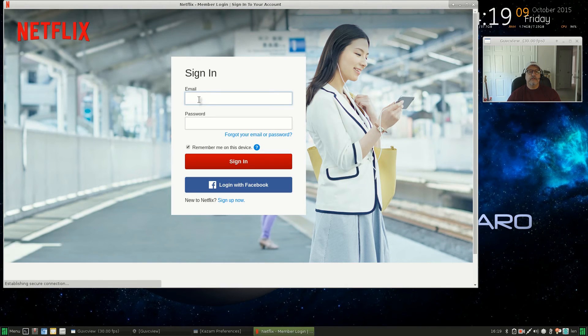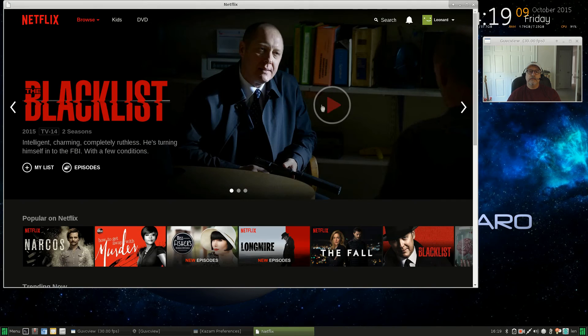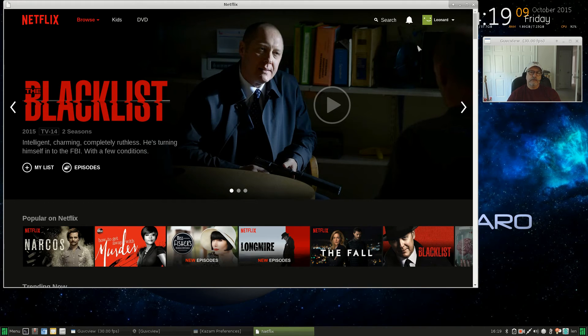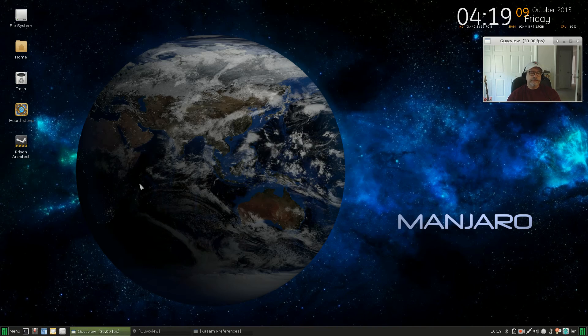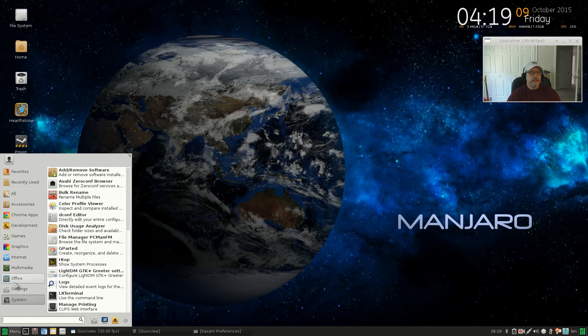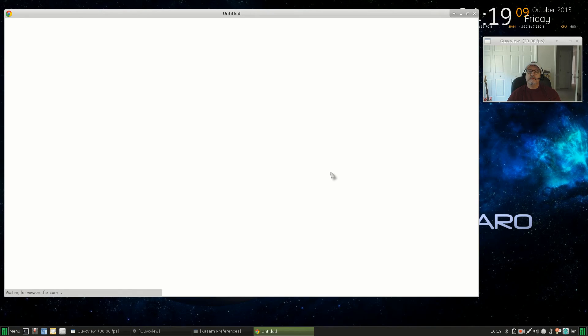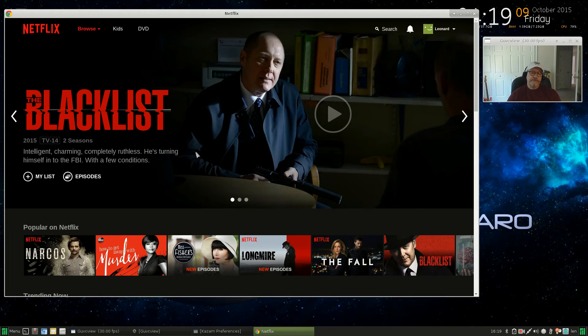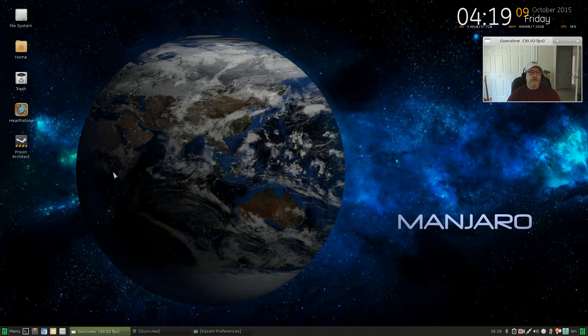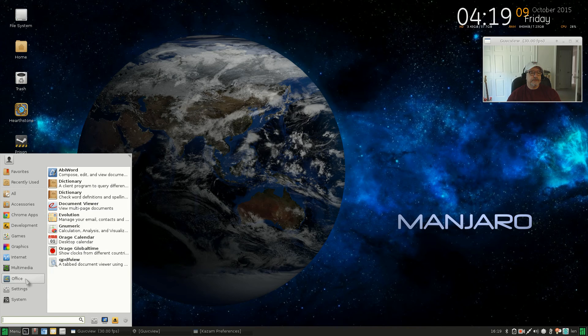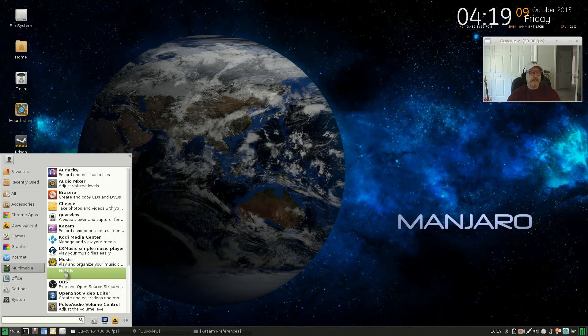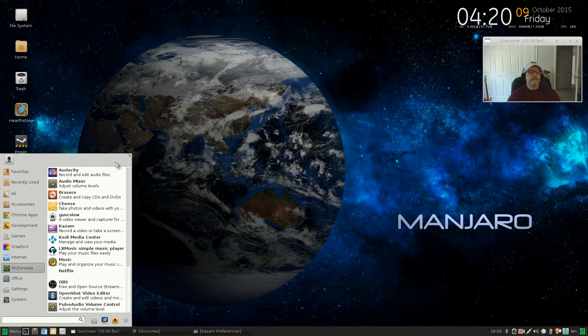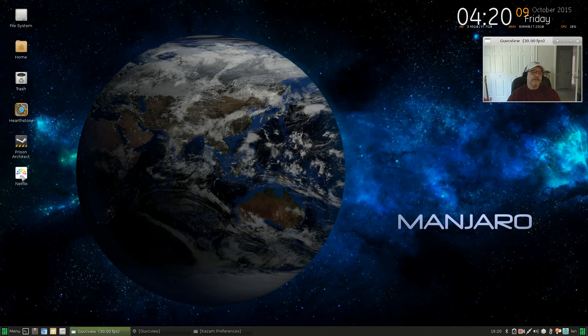And all you have to do is sign in and you're at your Netflix. Now once I've configured this, if I close it out and I go to open it again in multimedia, it should sign me right into my account and it does. So now you've got that shortcut set up to go directly to Netflix.